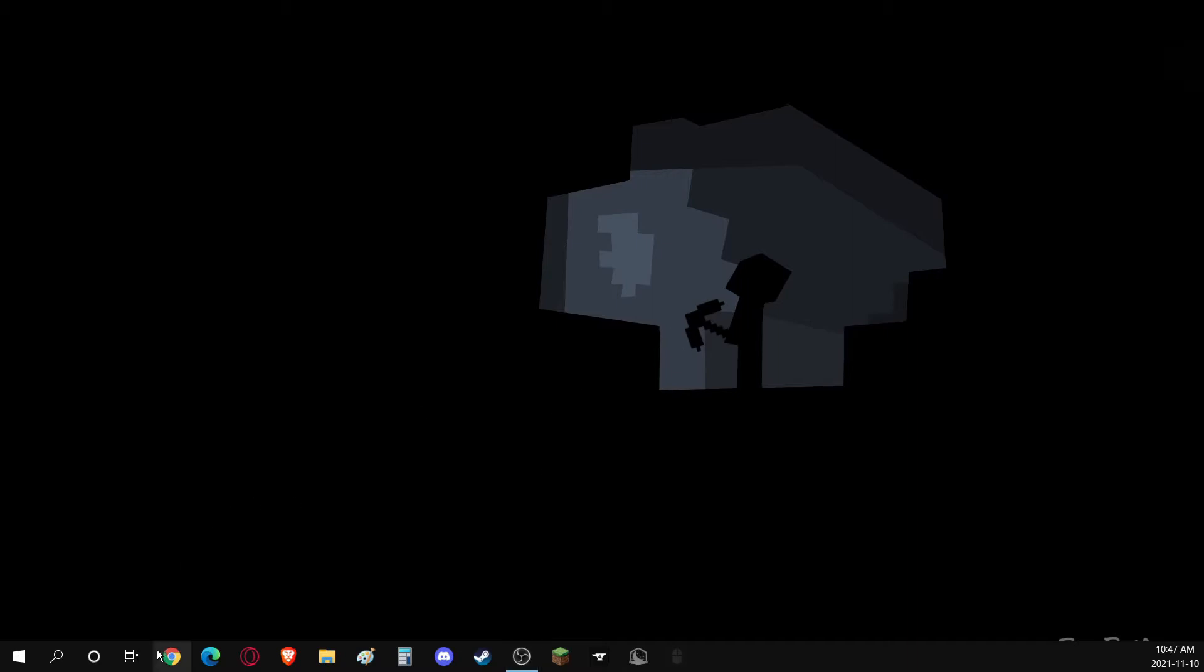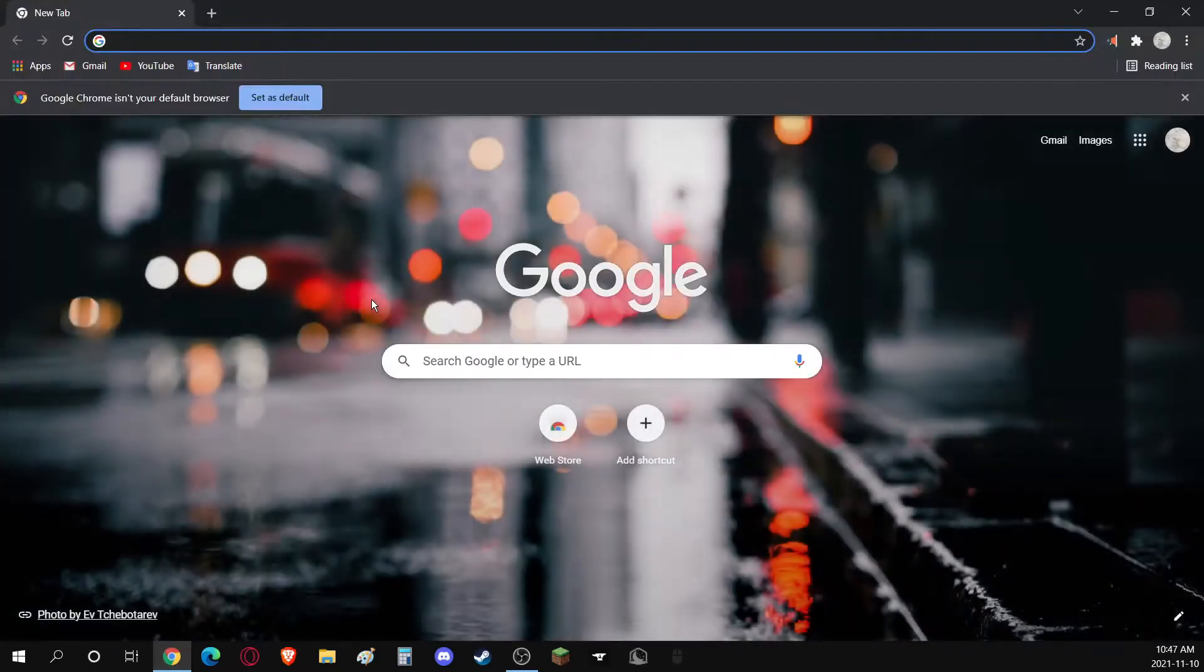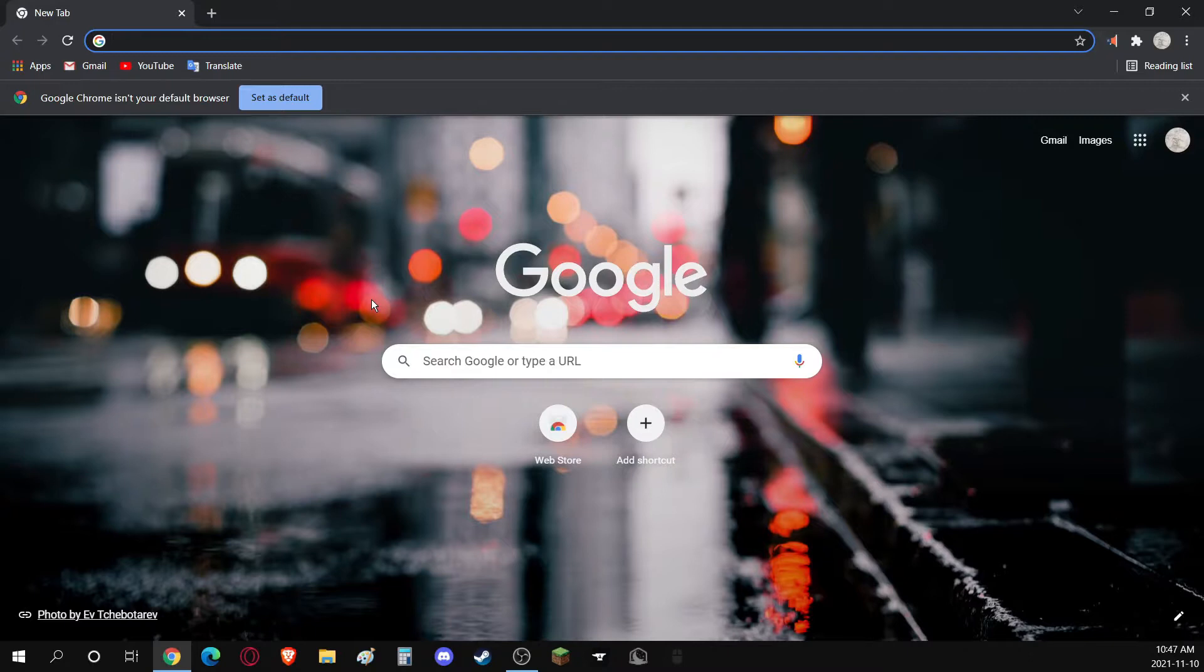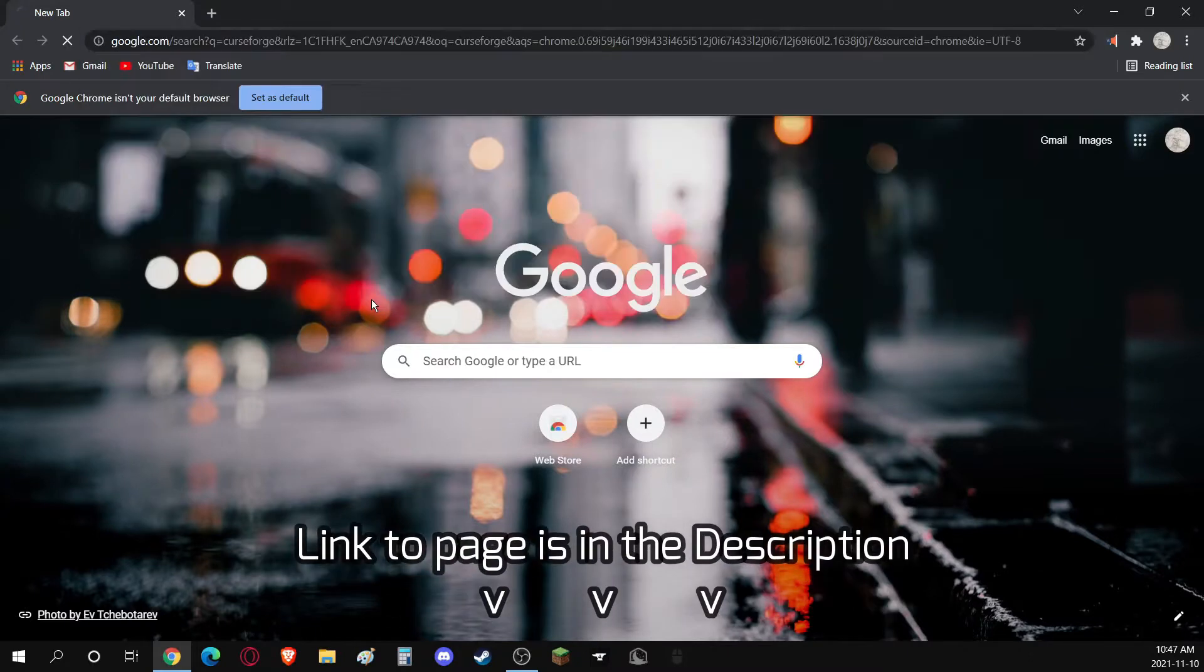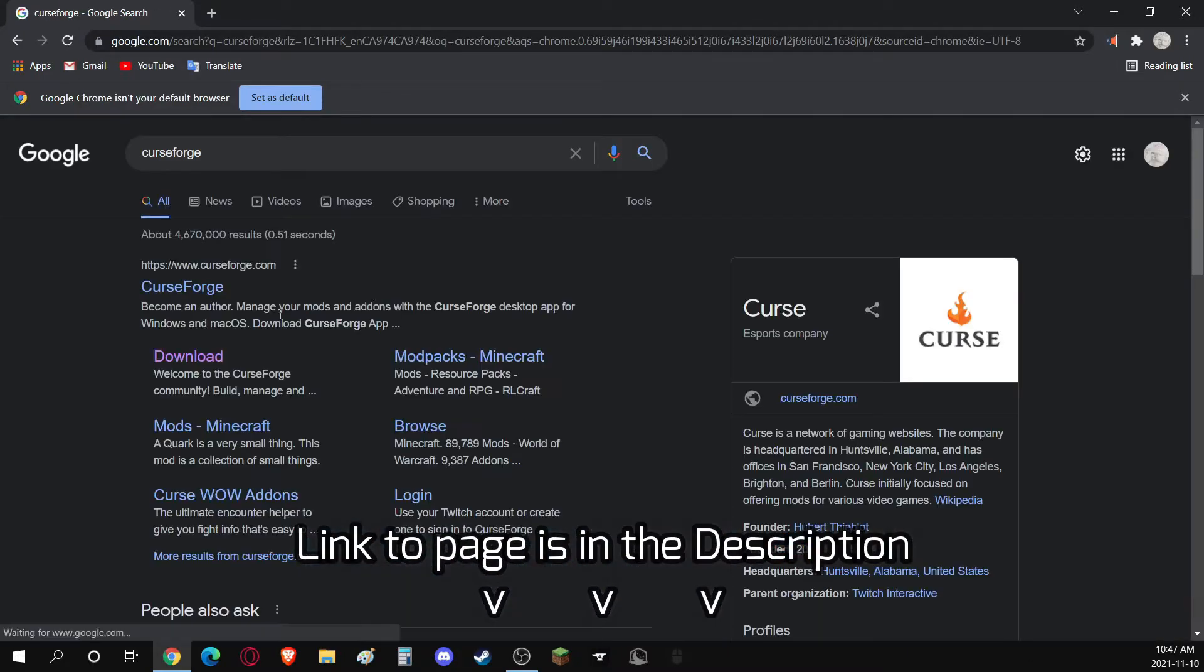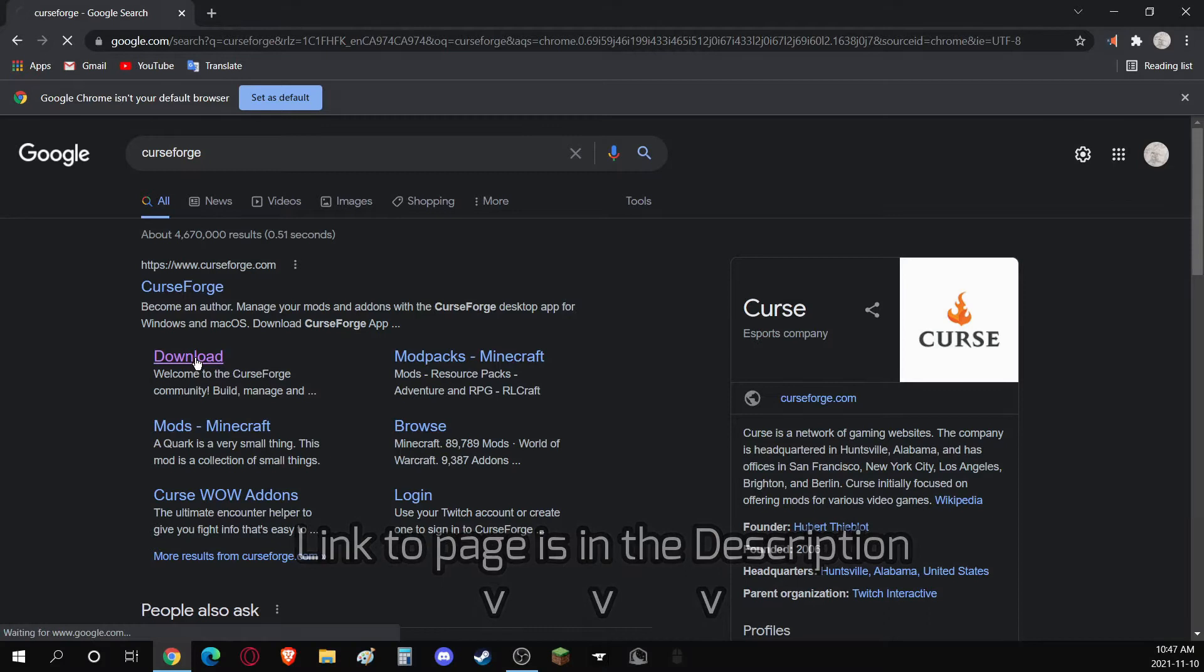First, you want to open up the internet. Any browser should work. Type in CurseForge, one word, and go to the download page.